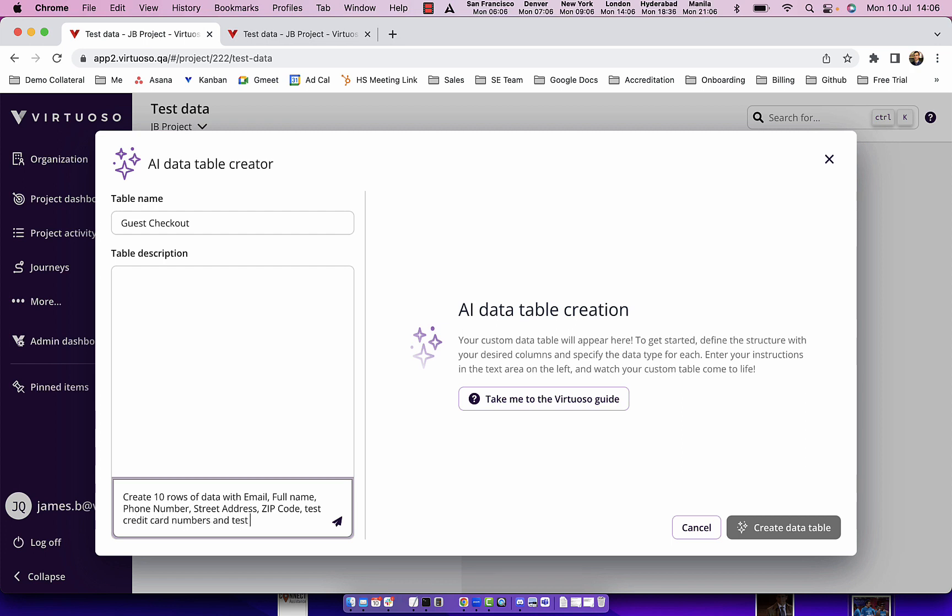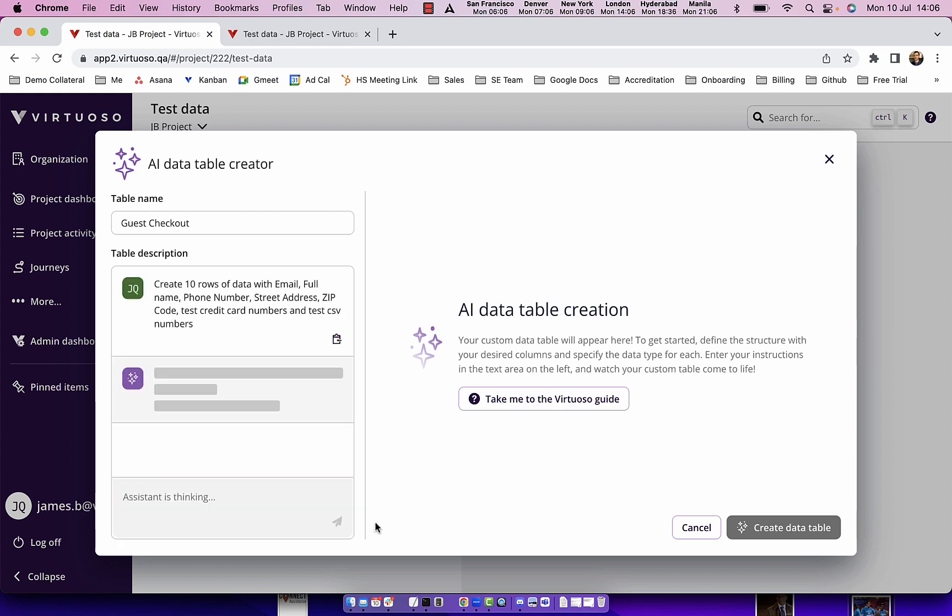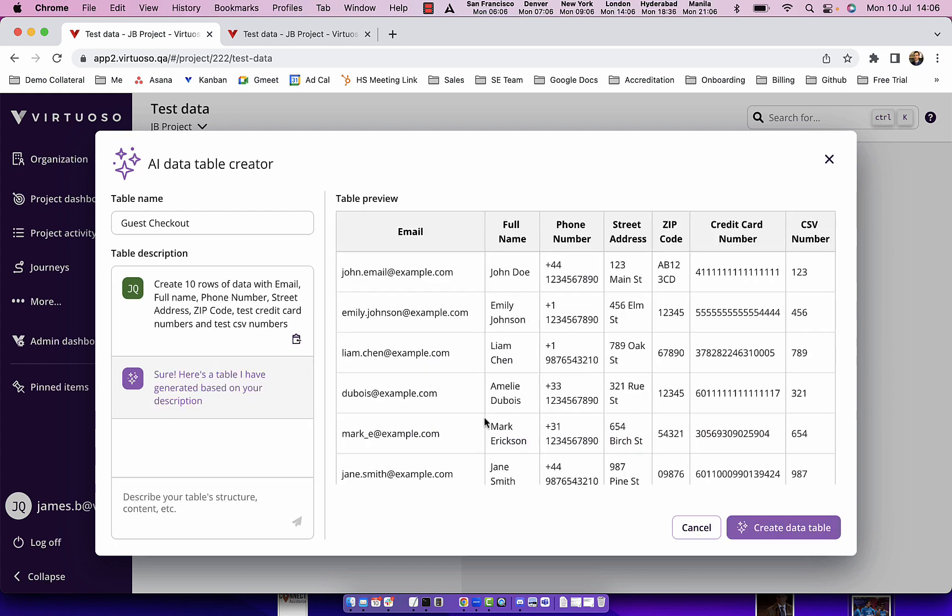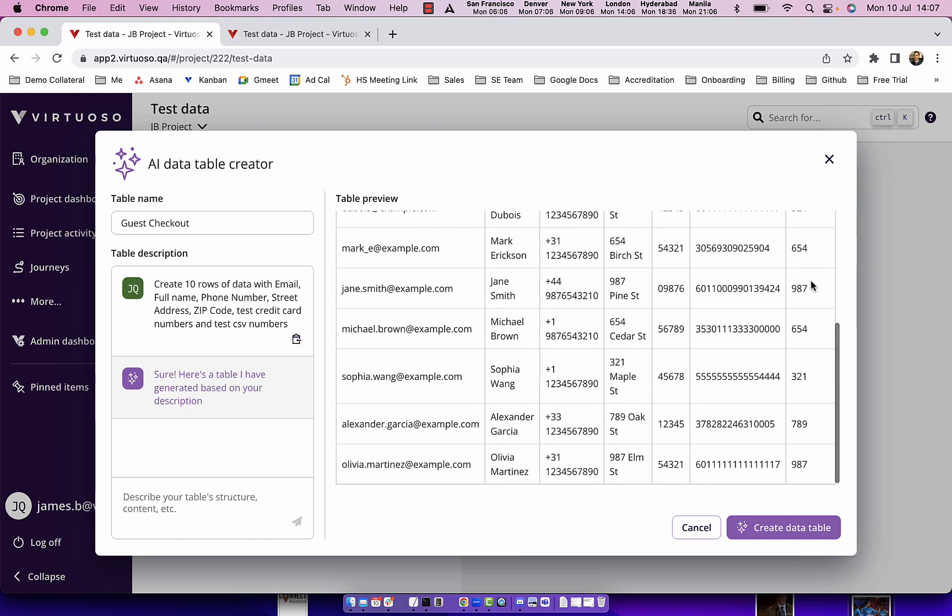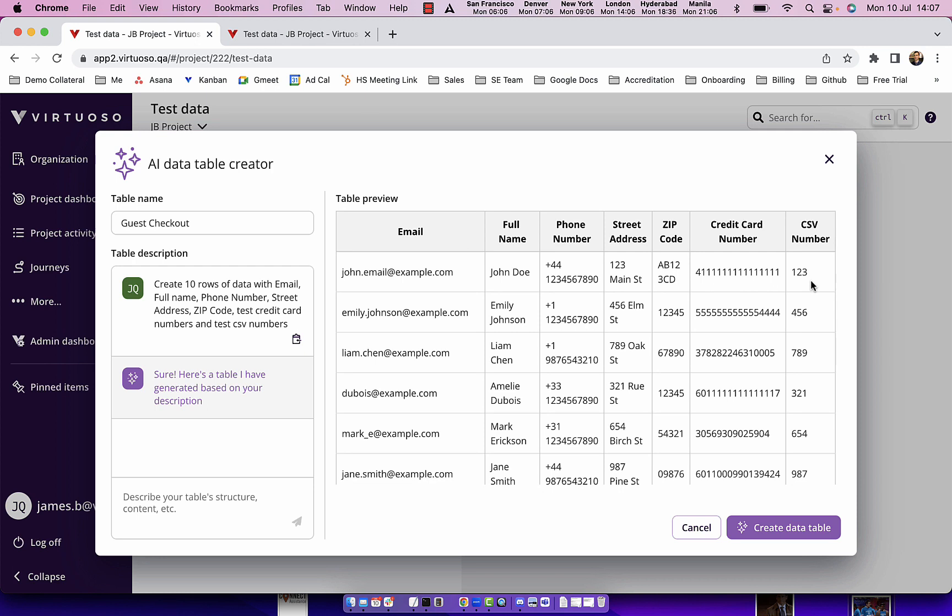And test CSV numbers, and then when I press send it will go ahead and create me 10 rows of data with those variables. There we go. So we can see we've got email, full name, phone number, street address, zip code, credit card and CSV number and we've got 10 rows of data.